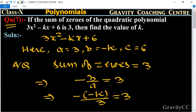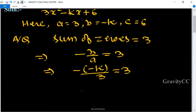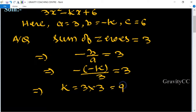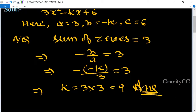So minus(minus k) upon 3 equals 3, which implies k equals 3 into 3, so k equals 9. This is the required answer.